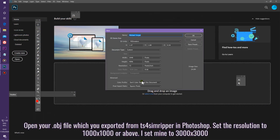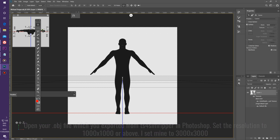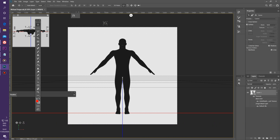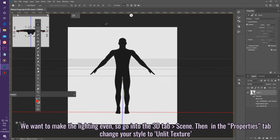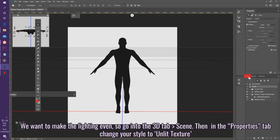Open your OBJ file exported from TS4 SimRipper into Photoshop. Set the resolution to 1K by 1K or higher — I set mine to 3K by 3K. To make the lighting even, go into the 3D tab, then Scene, then in the Properties tab change your style to Unlit Texture.